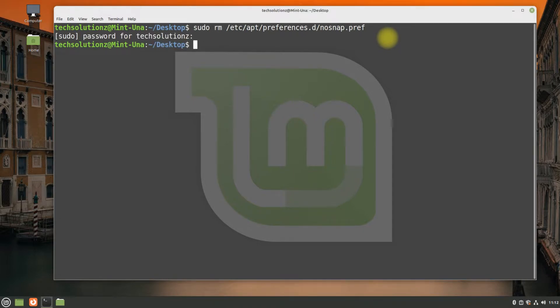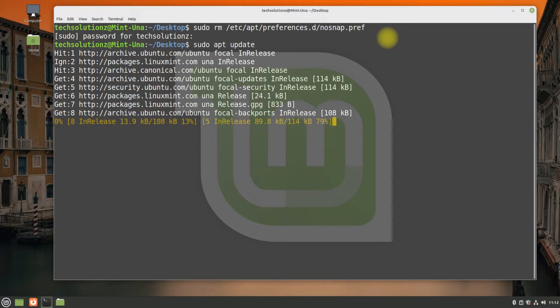Done removing the shown file. Run apt update to update your Linux Mint sources.